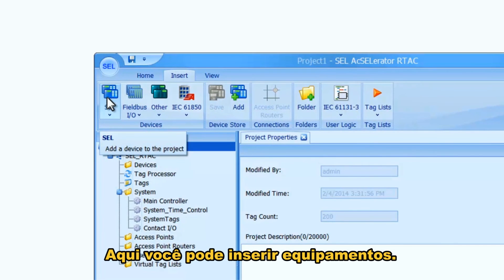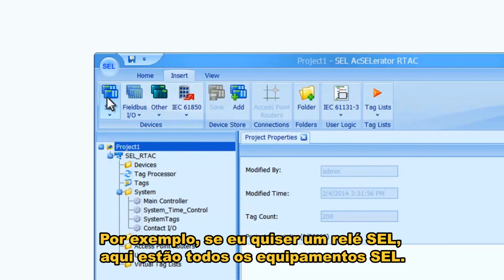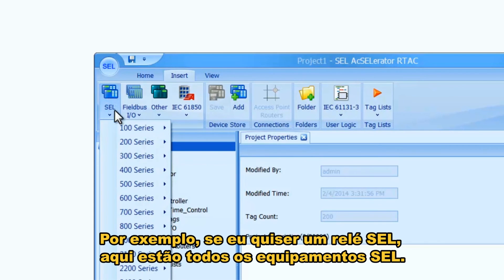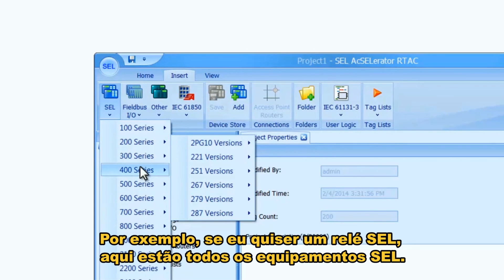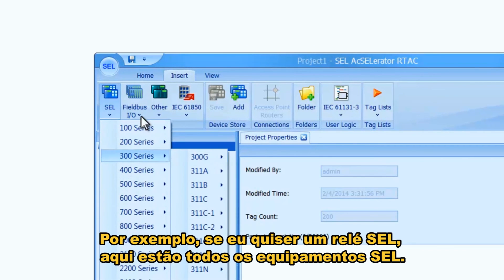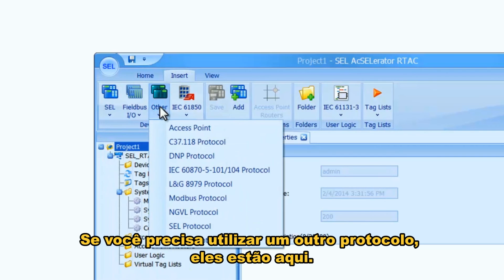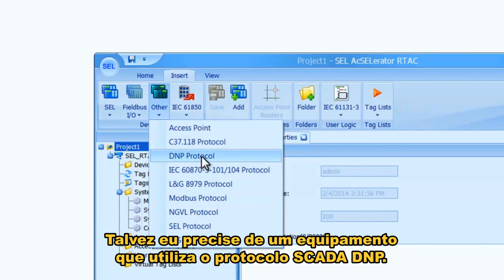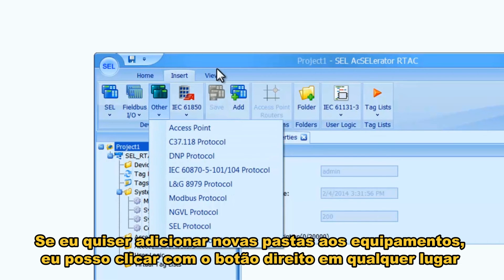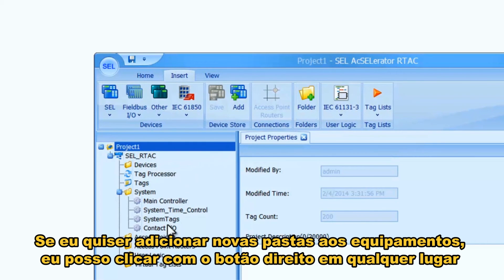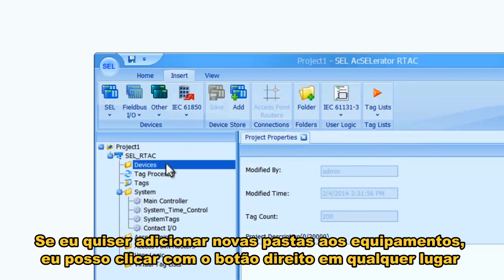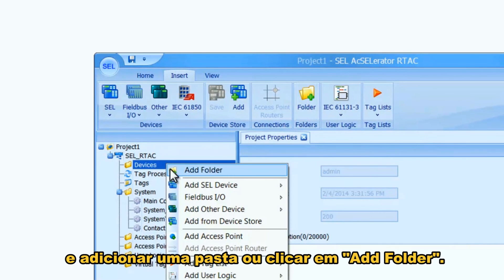The Insert ribbon is really the main ribbon you'll use when developing a project. Here you can insert devices — say you want an SEL relay; all supported SEL devices are listed here. For other protocols, those are contained here as well, so if it's a DNP SCADA device you can click on that. You can also right-click anywhere in the device tree to add a folder, or click on Add Folder.